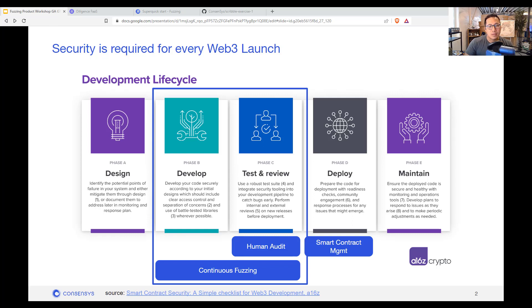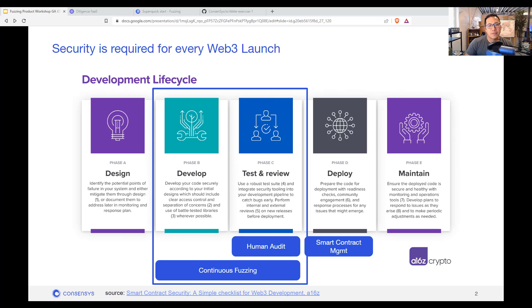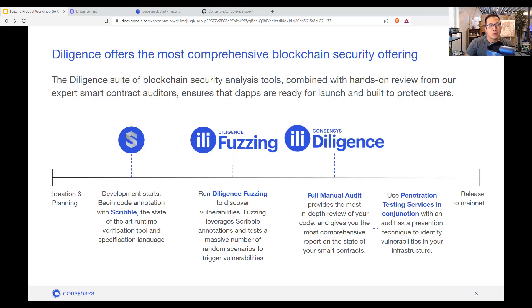It's deployed and likely connects to some other protocols that have token value. And what we're focusing on today is for the devs to run this fuzzing software to find the code vulnerabilities, which is prior to any of the human audits that we do.